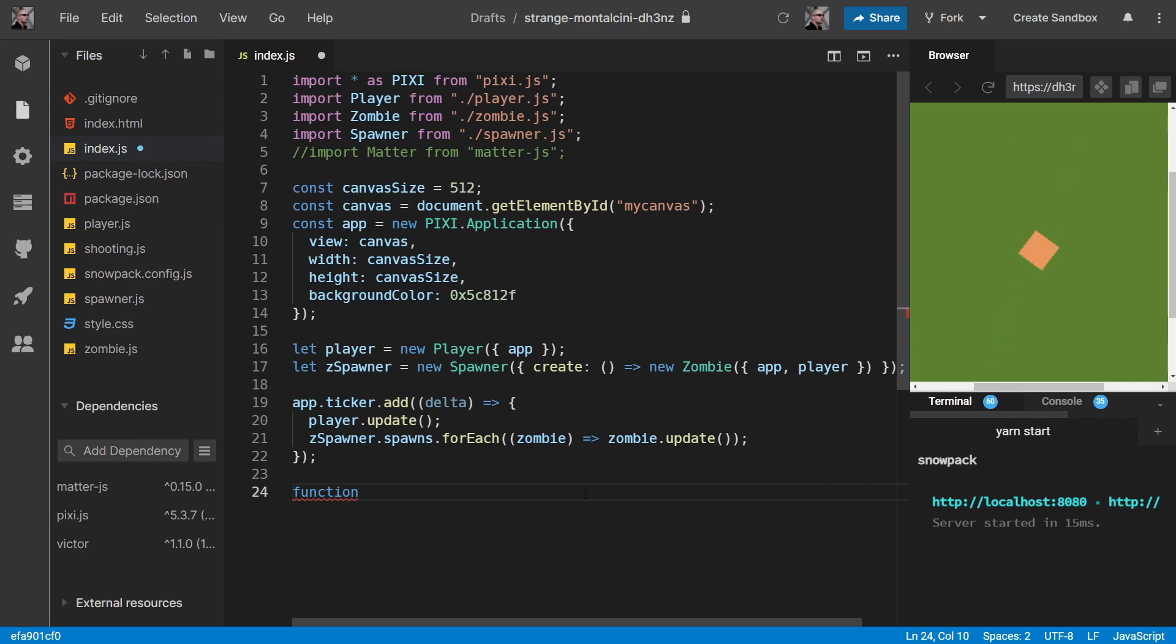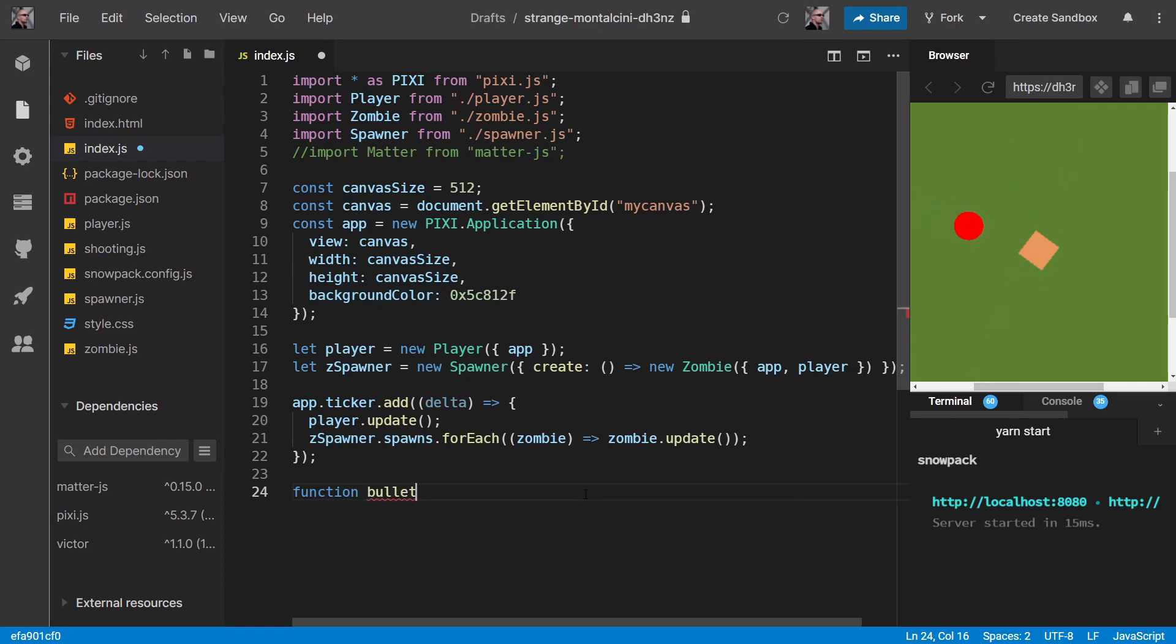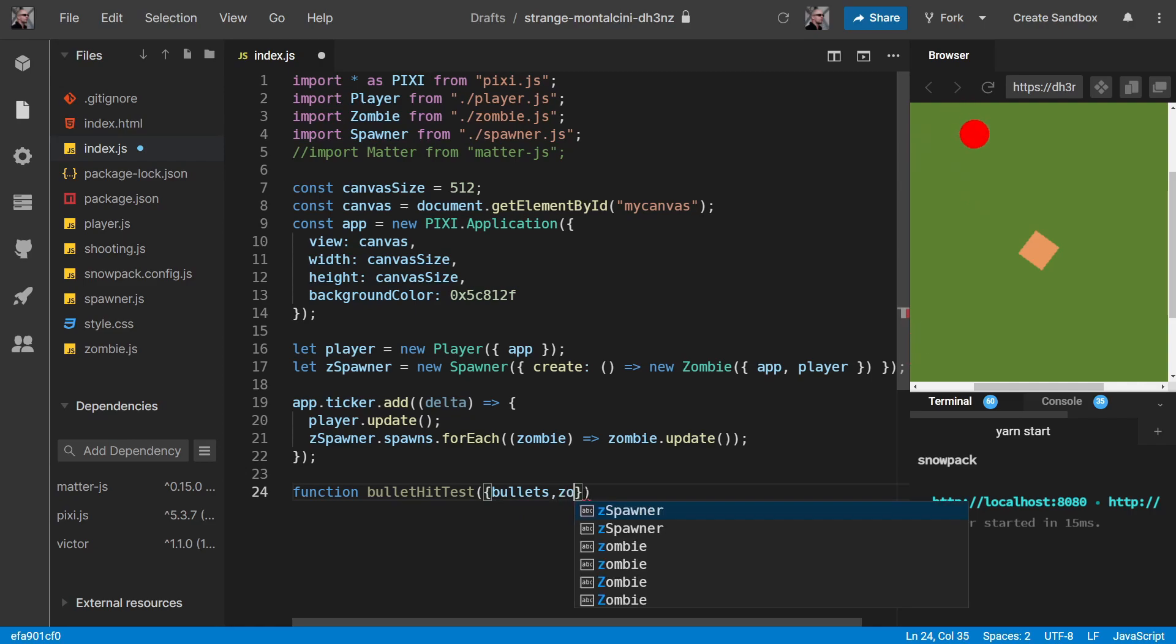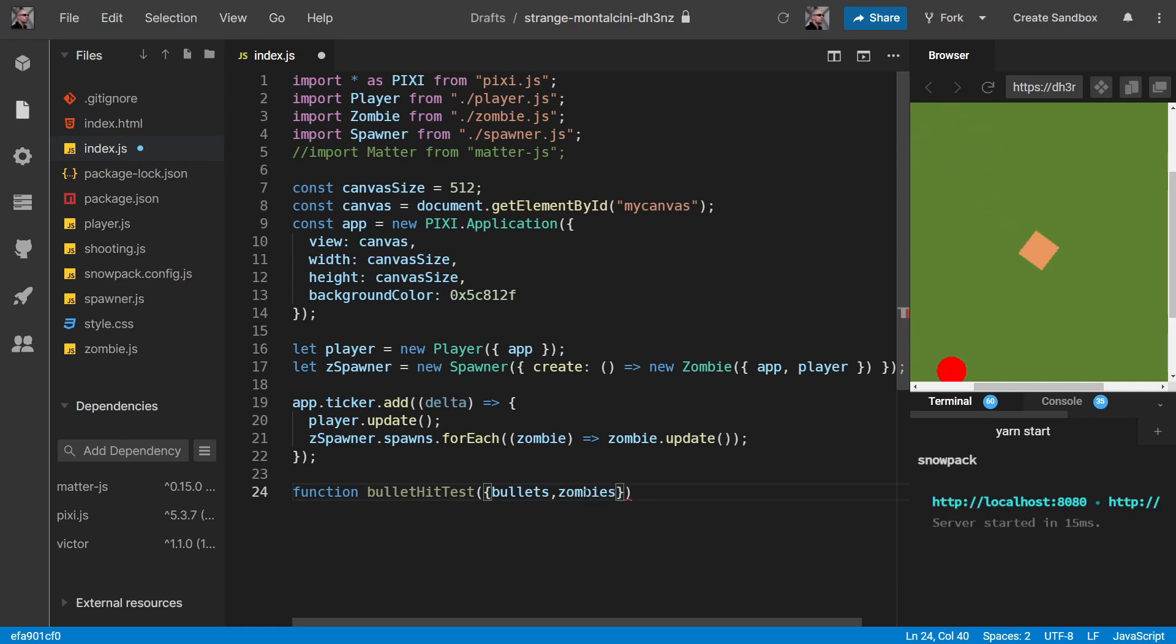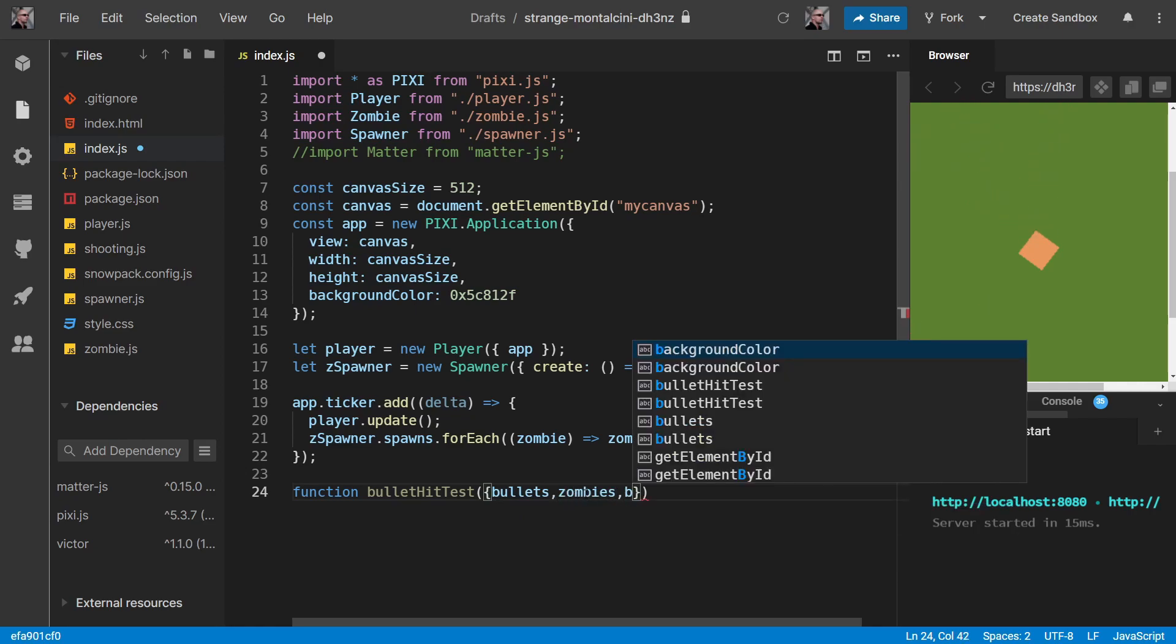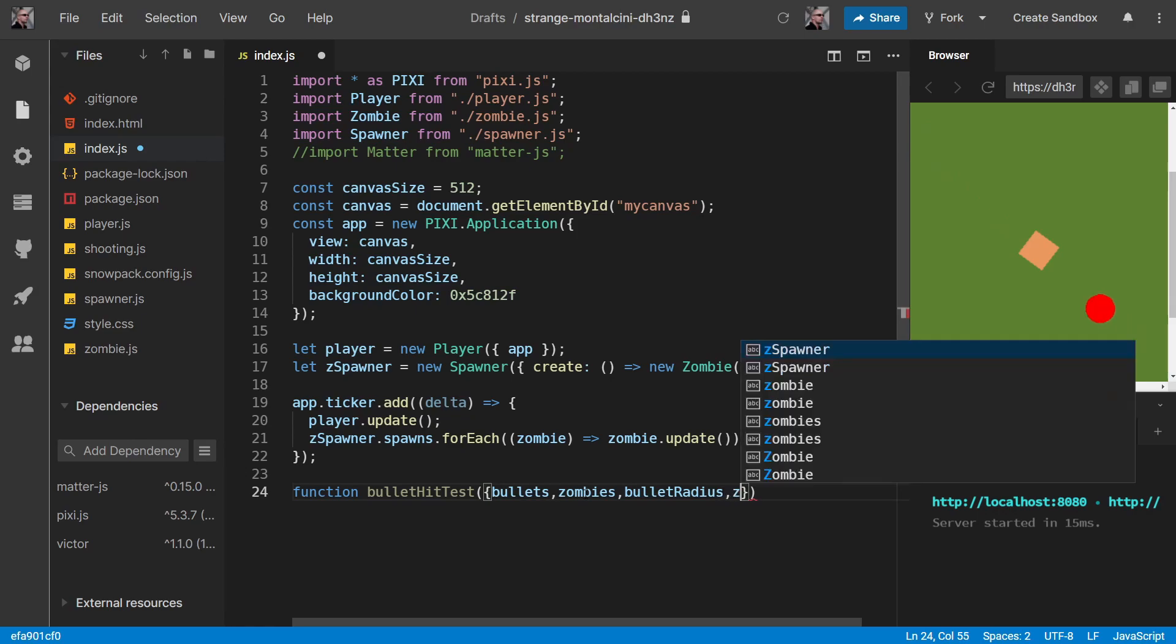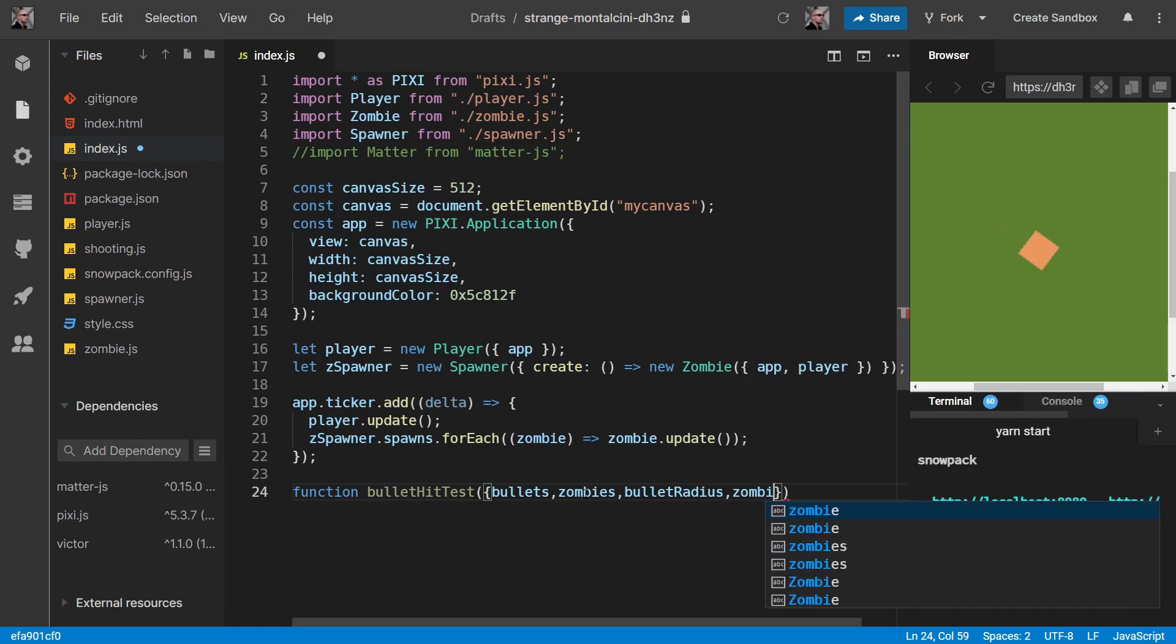Back in index.js, we're going to create ourselves a bullet hit test function. This will take in an array of bullets, an array of zombies, our bullet radius, and our zombie radius.